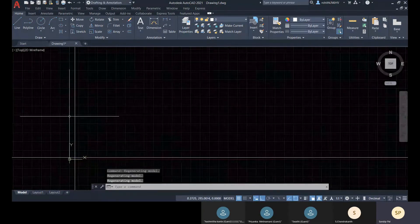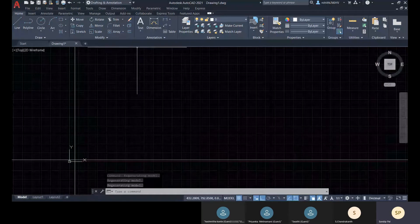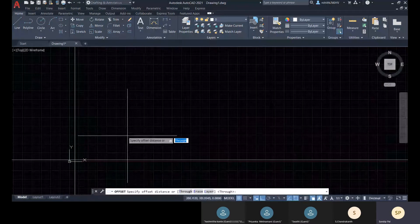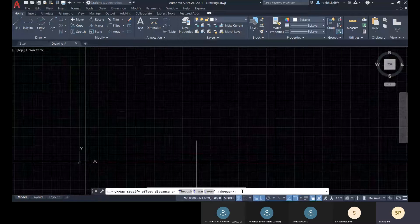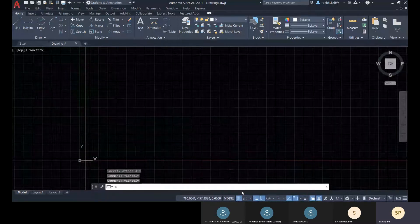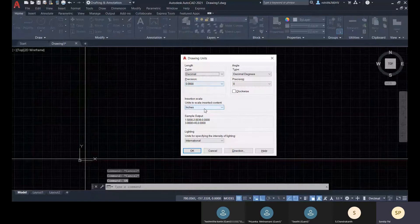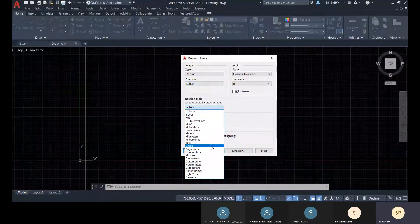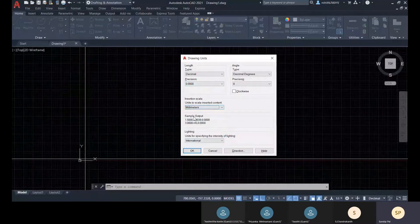Now for creating your plan, you can use offset. Let's check the units. This is the insertion scale — this is not your drawing unit. This is the insertion scale unit.